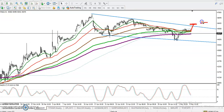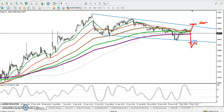Remember, once price breaks the resistance line, we are looking for buy again. Similarly, once price breaks the support level and retraces back toward that supporting line, we are looking for a short again.